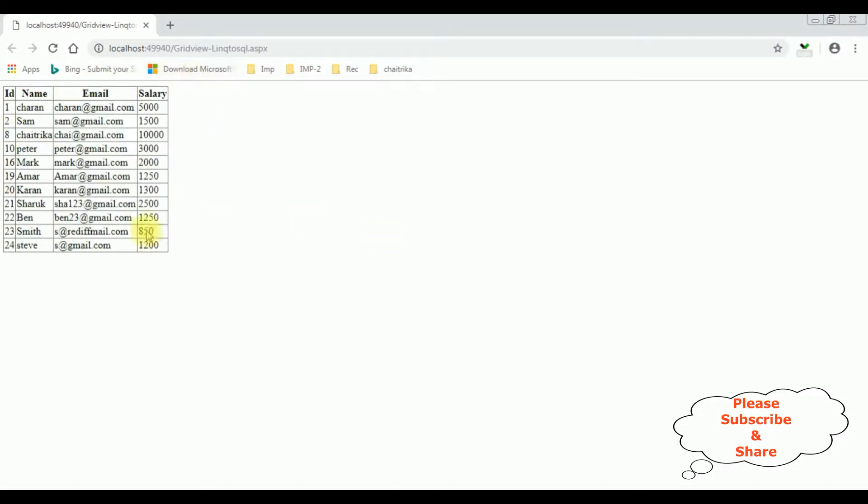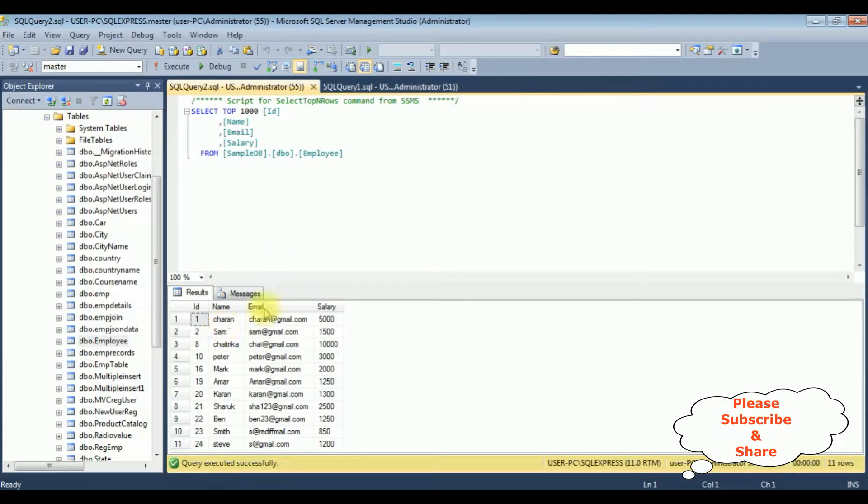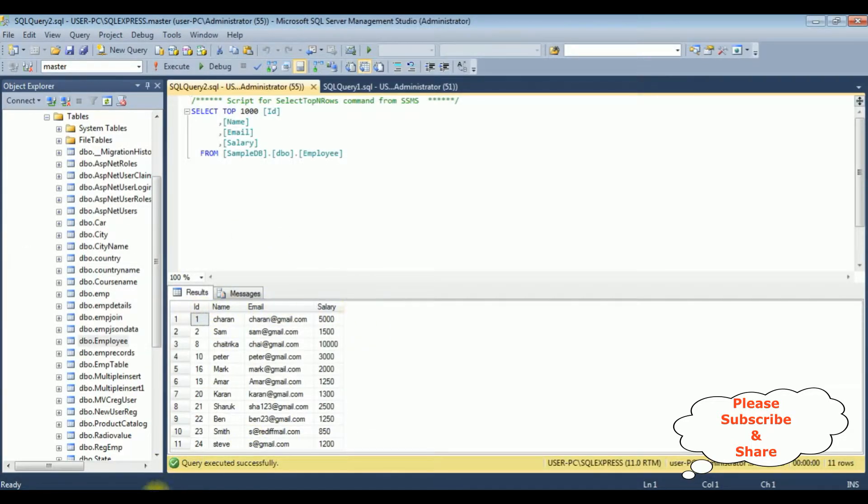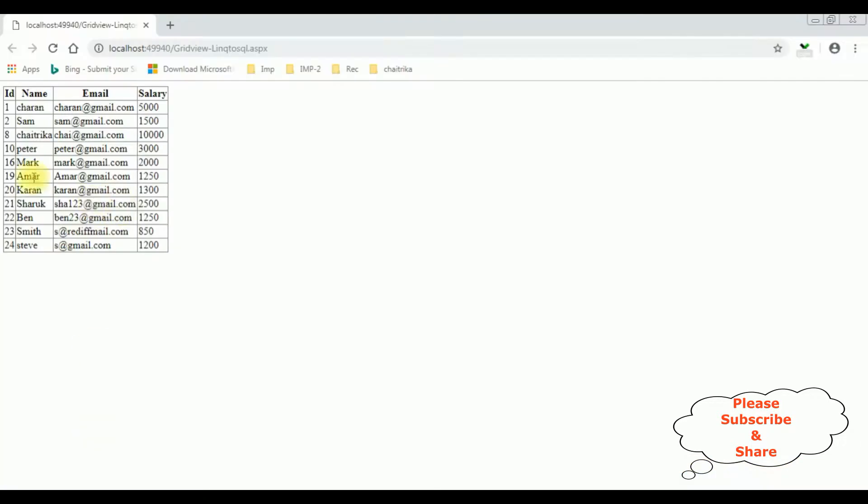And here we got the final output. Notice the employee table is bound into the grid view control using LINQ to SQL class, and the table is this one: ID, name, email, and salary.